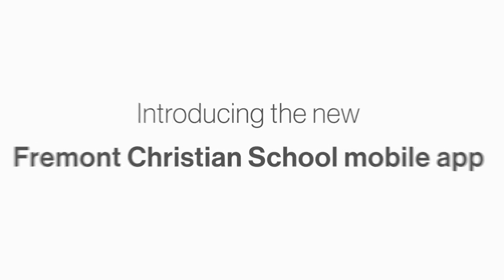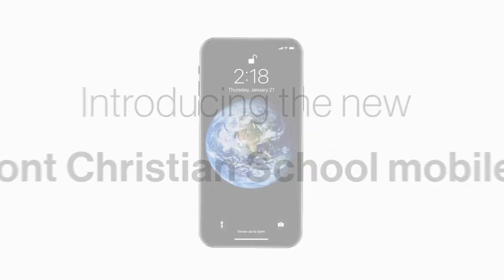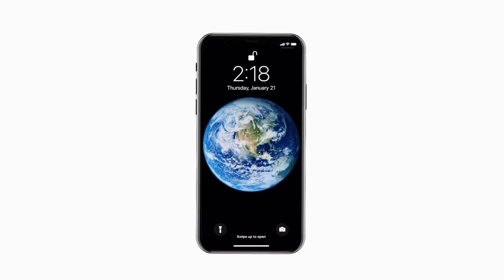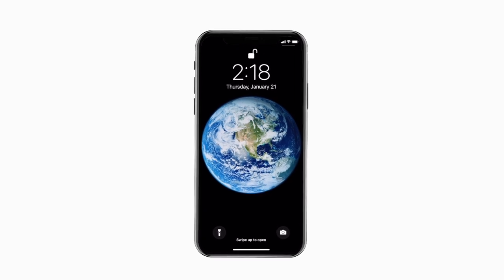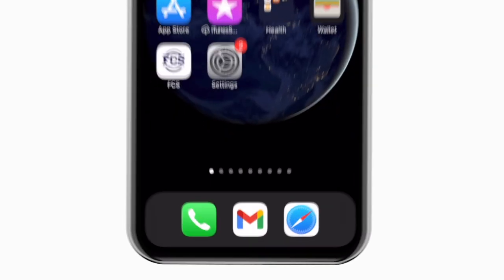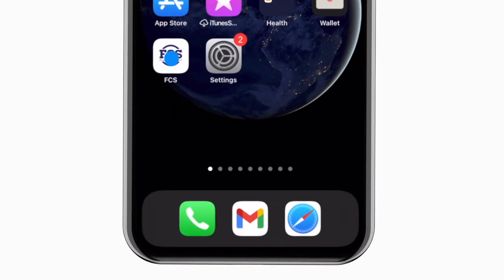Introducing the brand new app for Fremont Christian School District on Android and iPhone. It's everything Fremont Christian in your pocket.